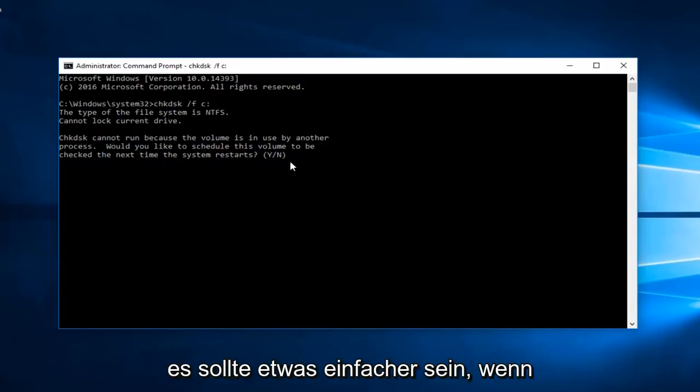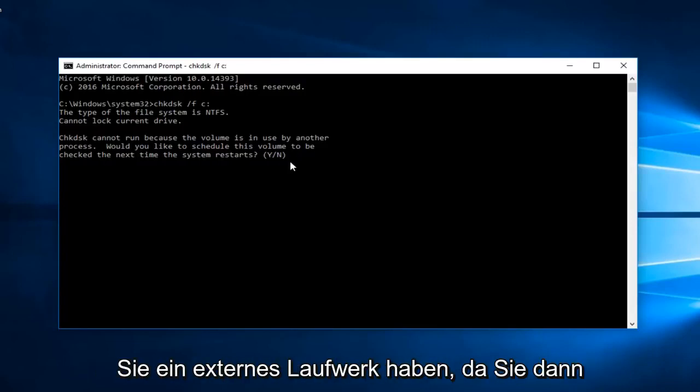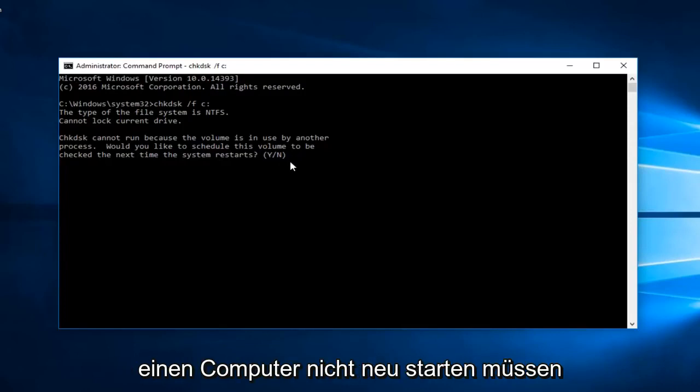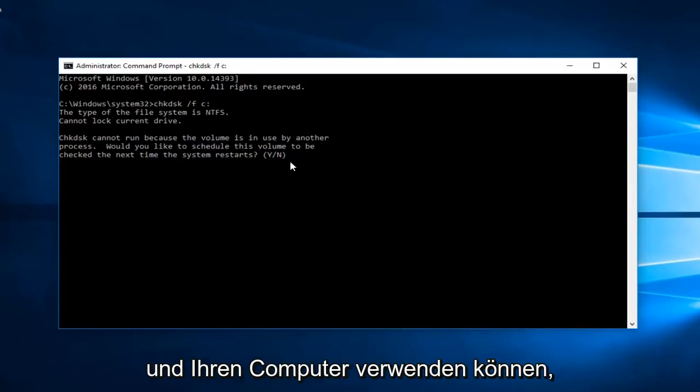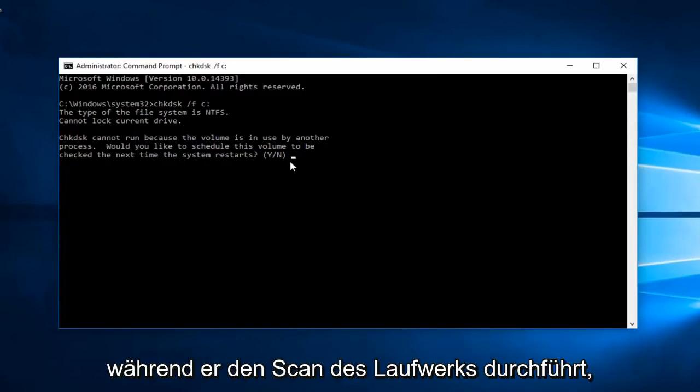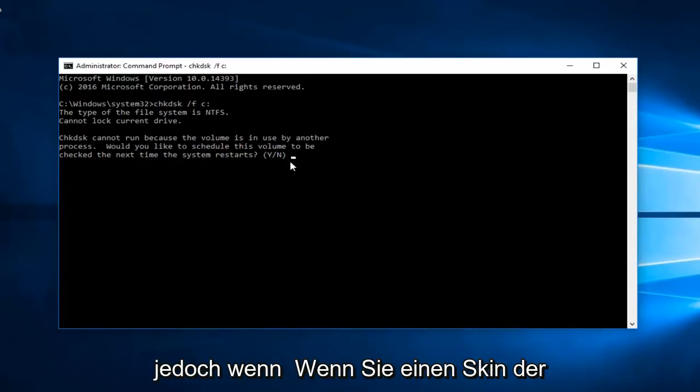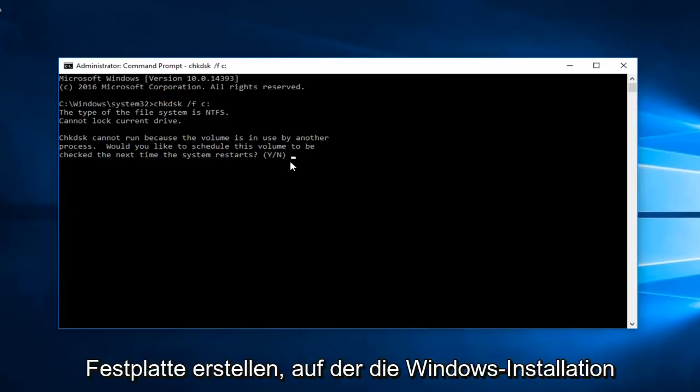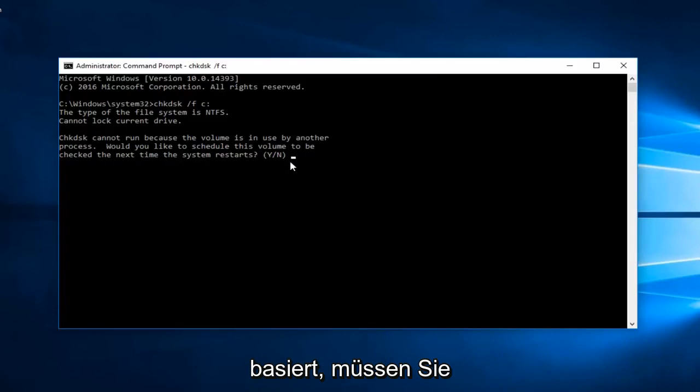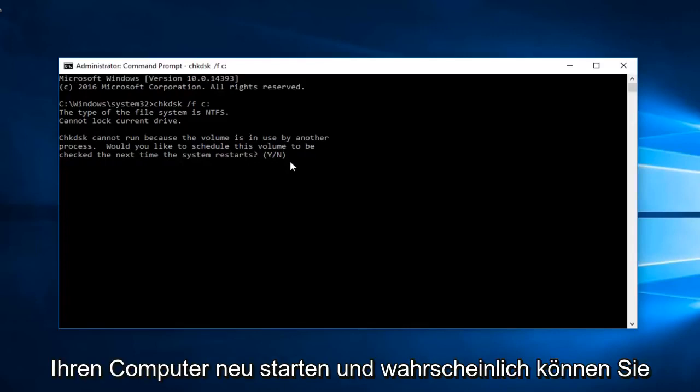It should be a little bit easier if you have an external drive because then you actually don't have to restart your computer. You can use your computer while it's running the scan of the drive. However if you're doing a scan of the disk that the Windows installation is based off of, you will have to restart your computer.